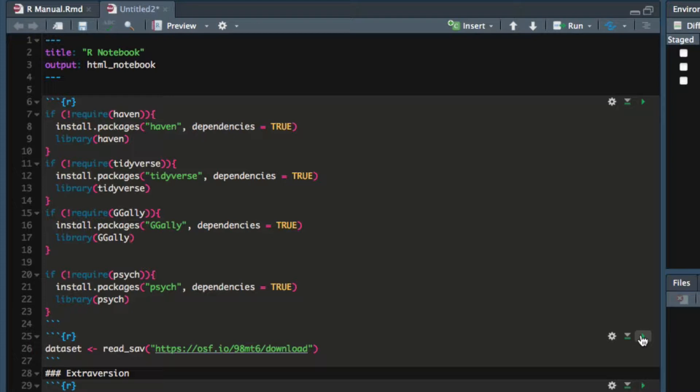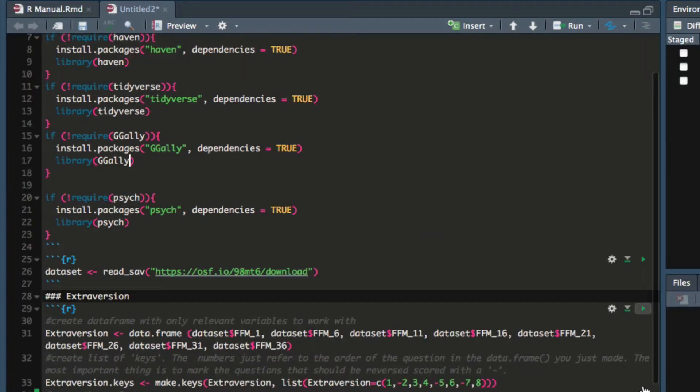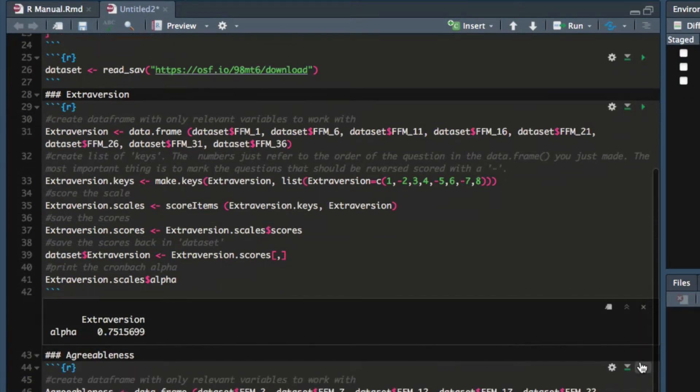Next, we'll use the scoreItems function from the Psyc package to make personality mean scores for each participant.